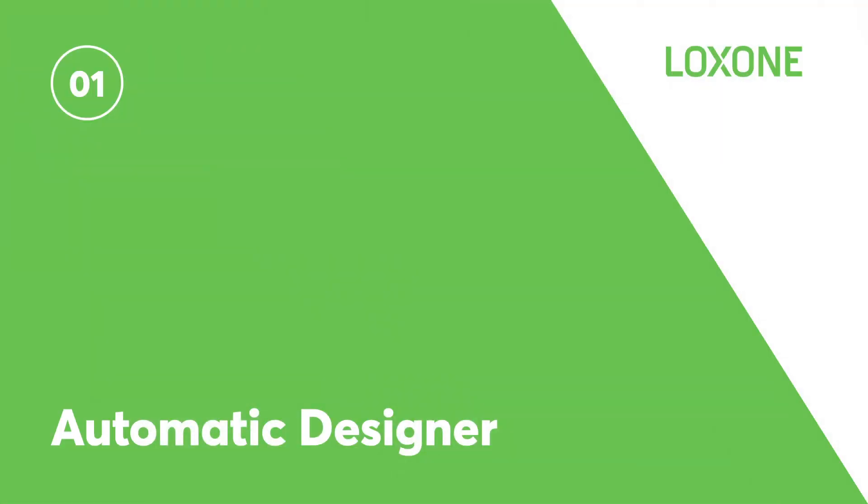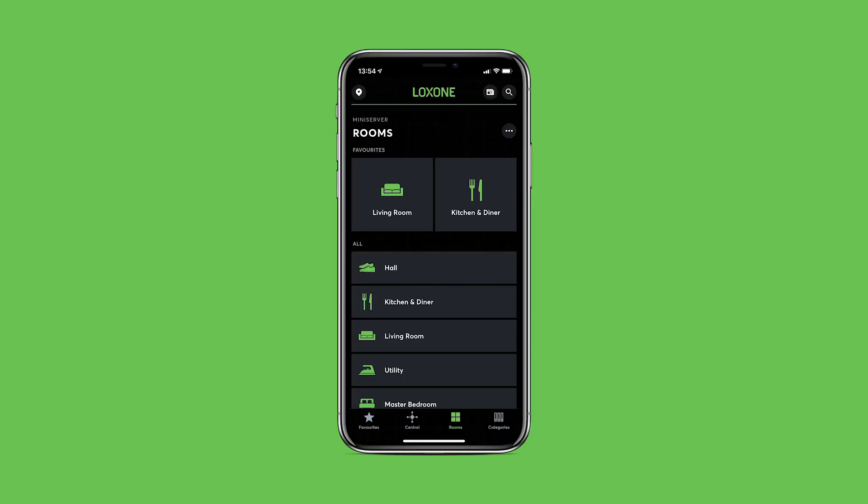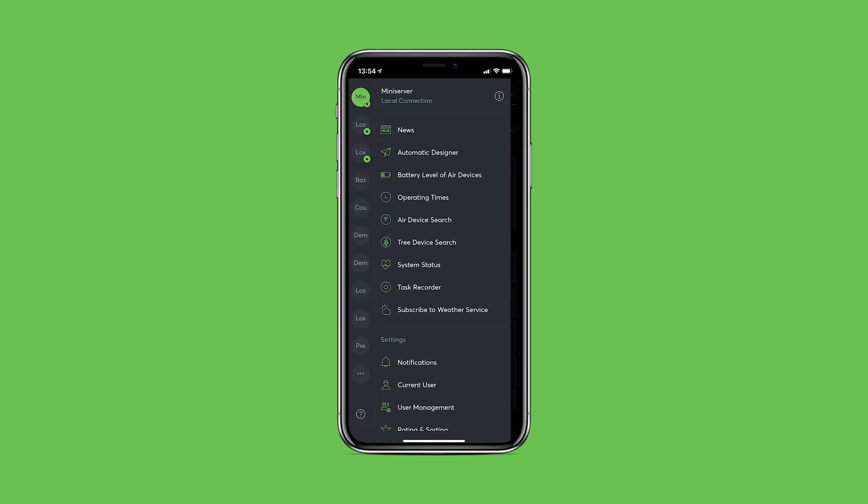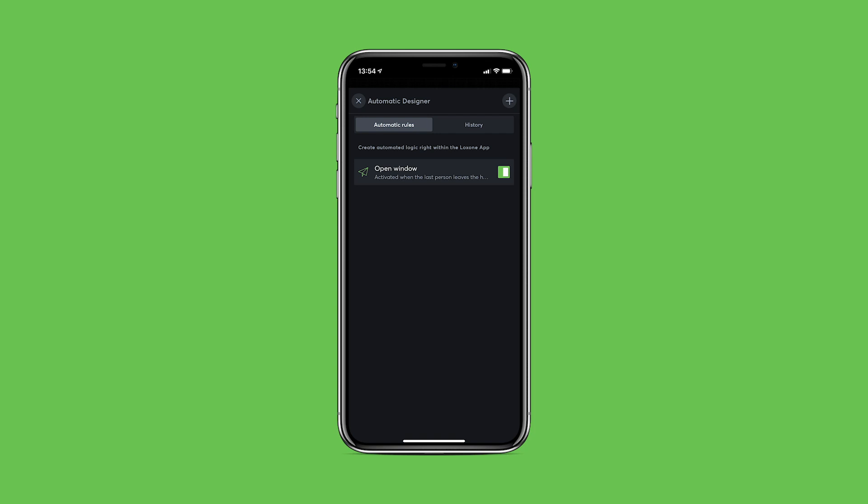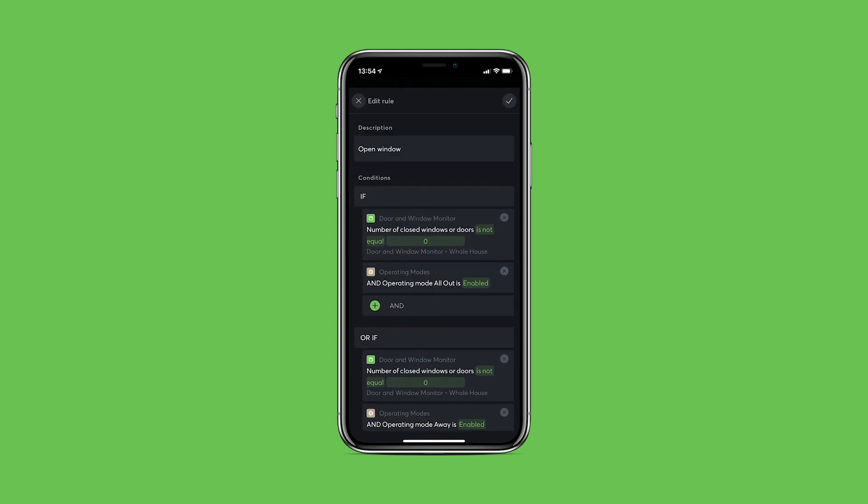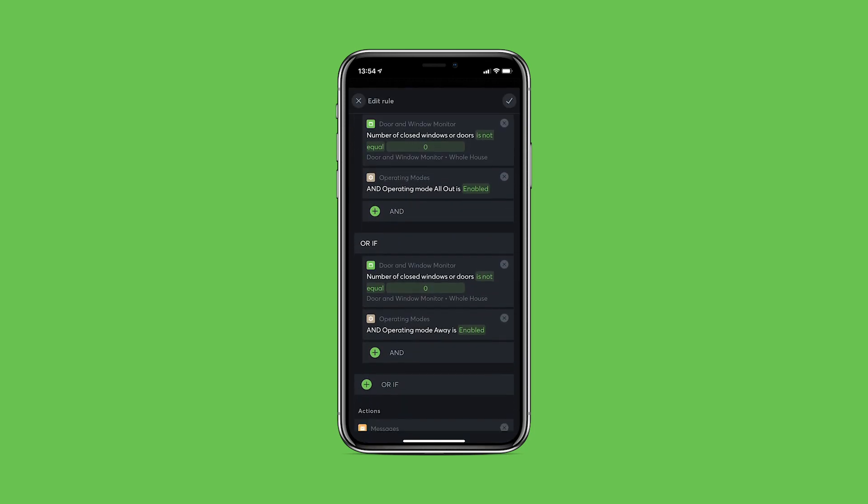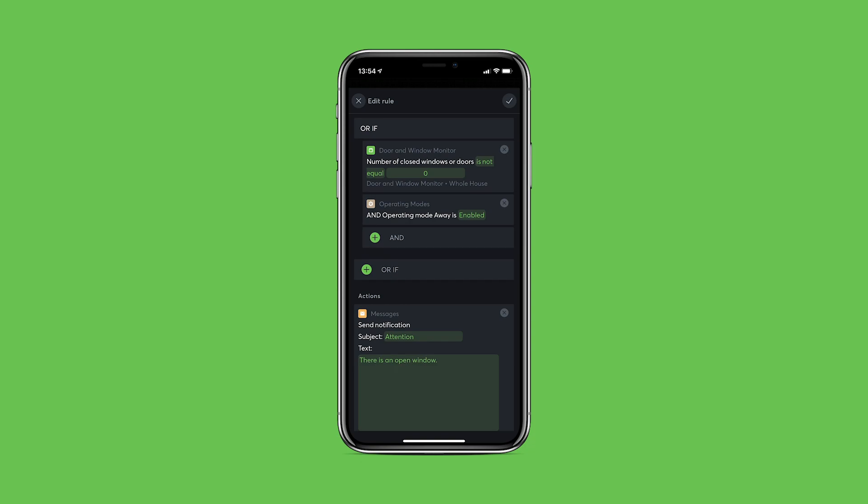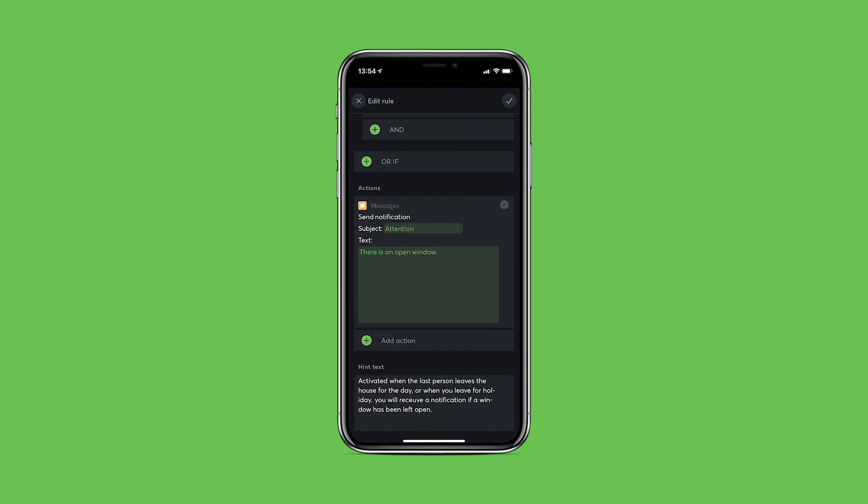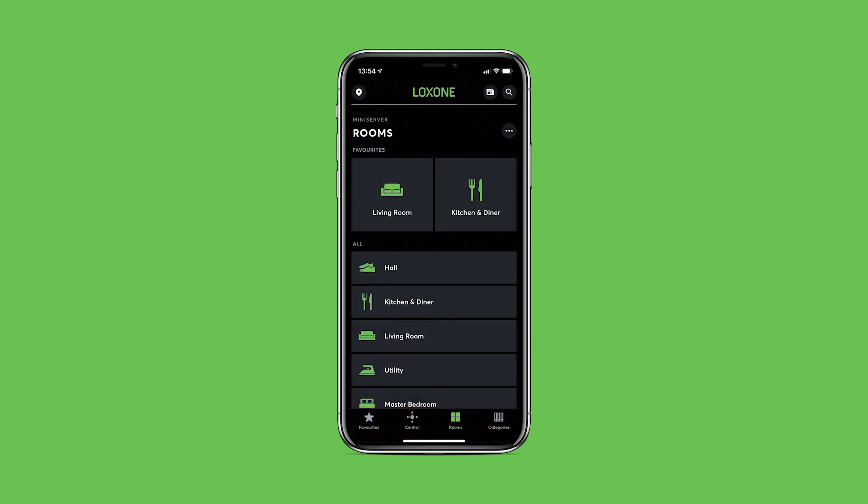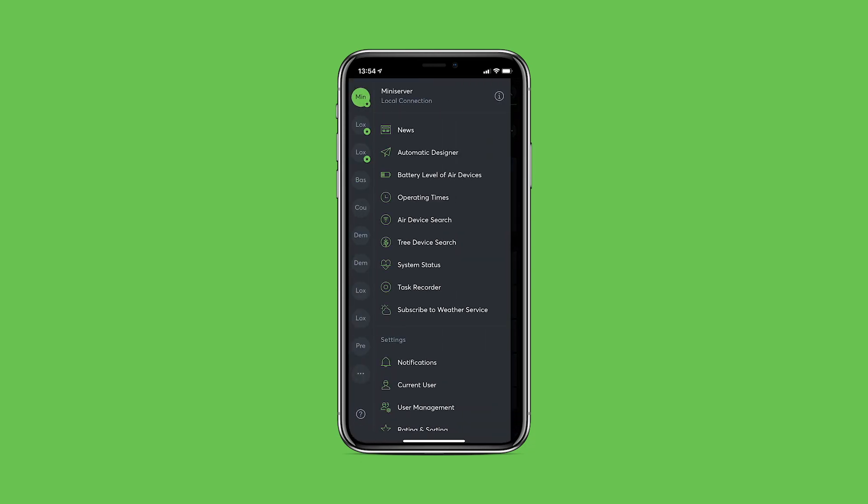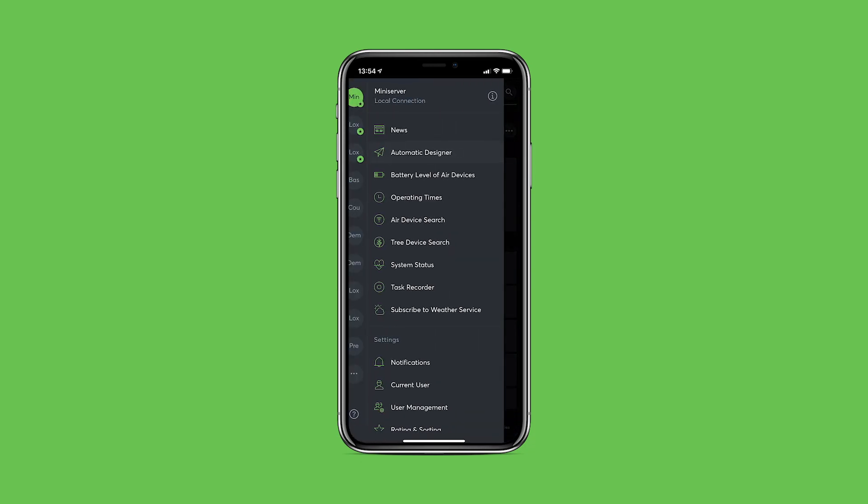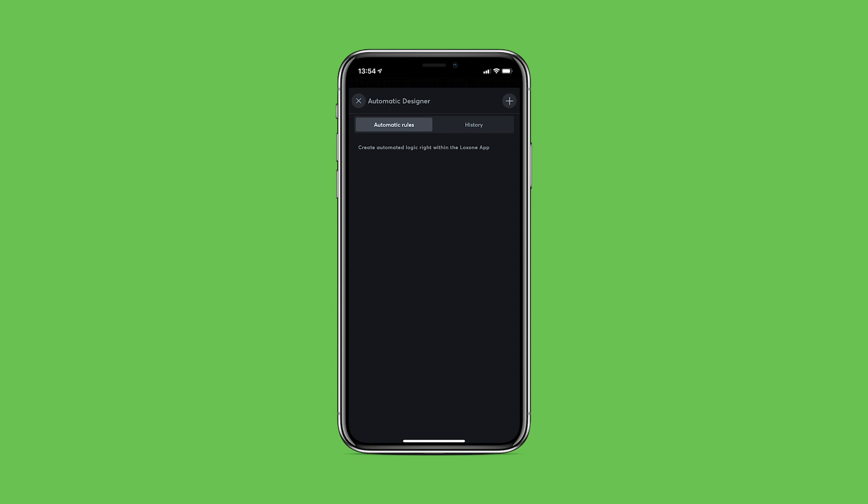An all-new automatic designer with an improved user interface and a host of new features. The automatic designer gives you and your customers the ability to easily create powerful automatic rules from within the Loxone app. Here's how it works. Go to automatic designer from the app menu, then create a new automatic rule.